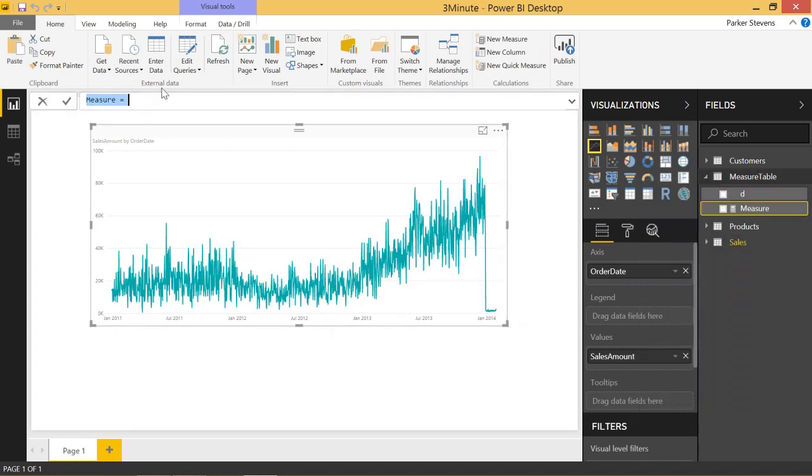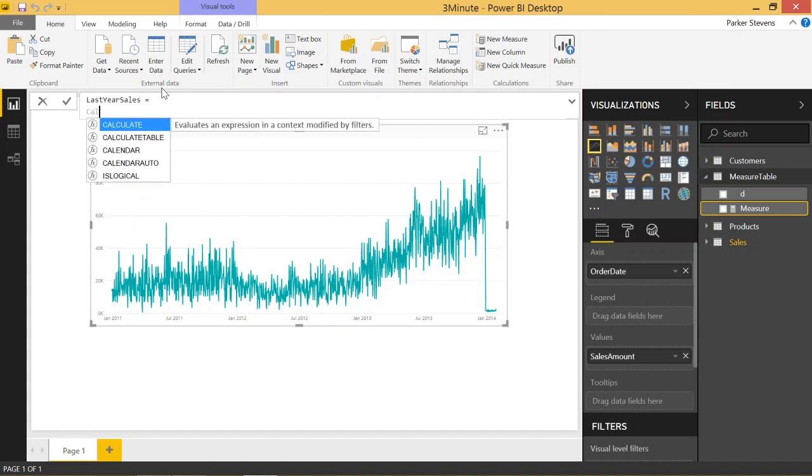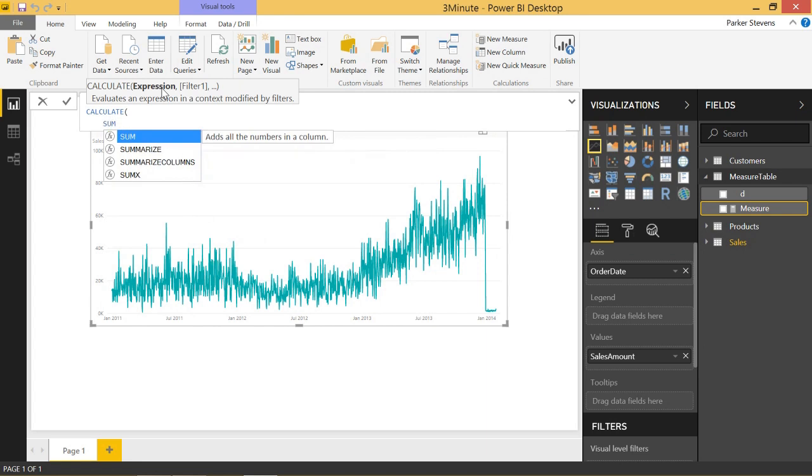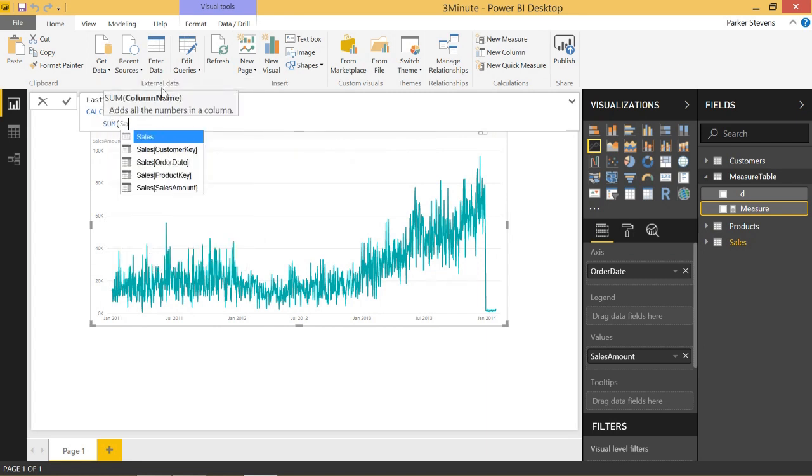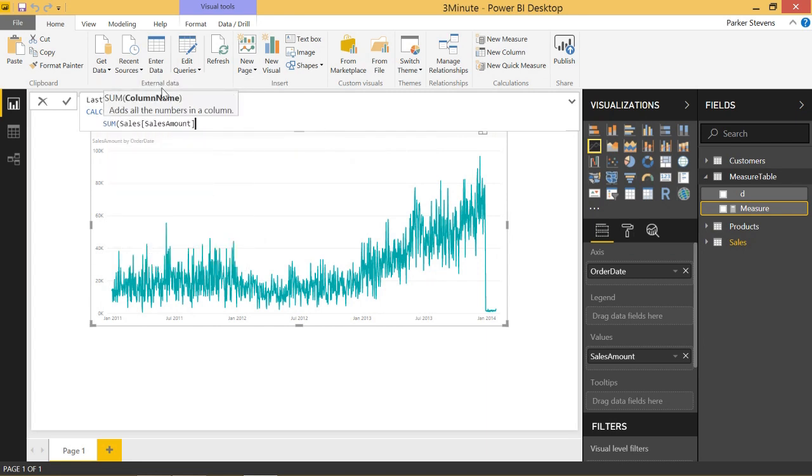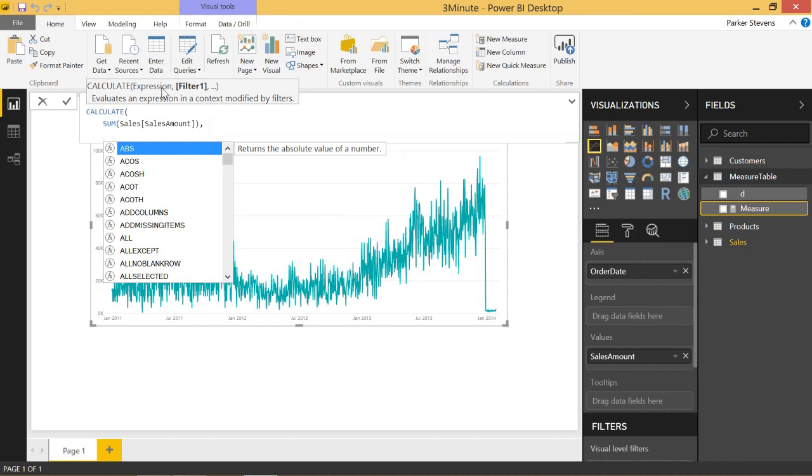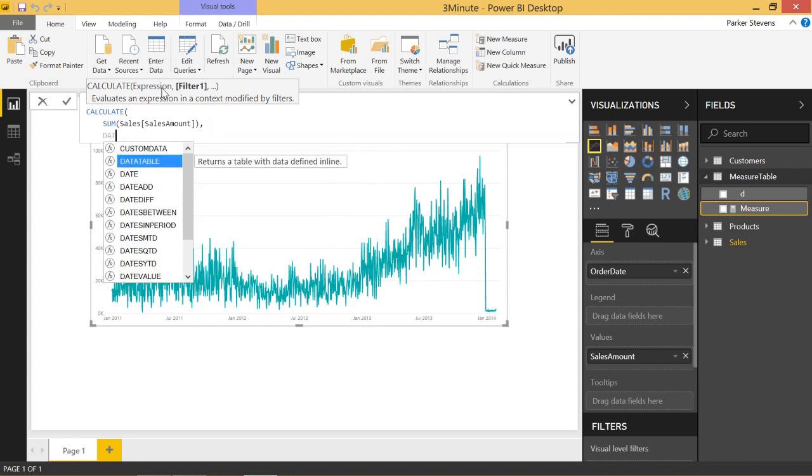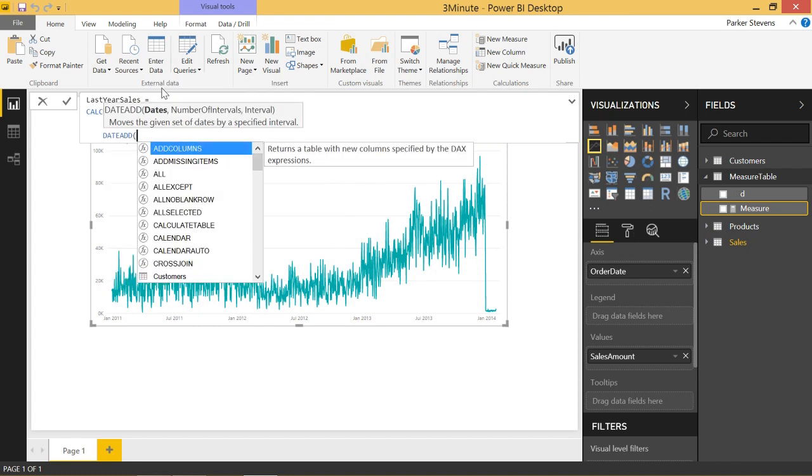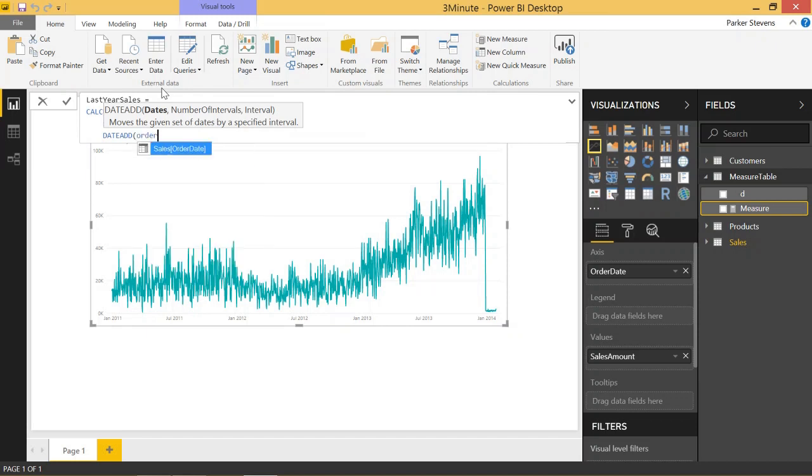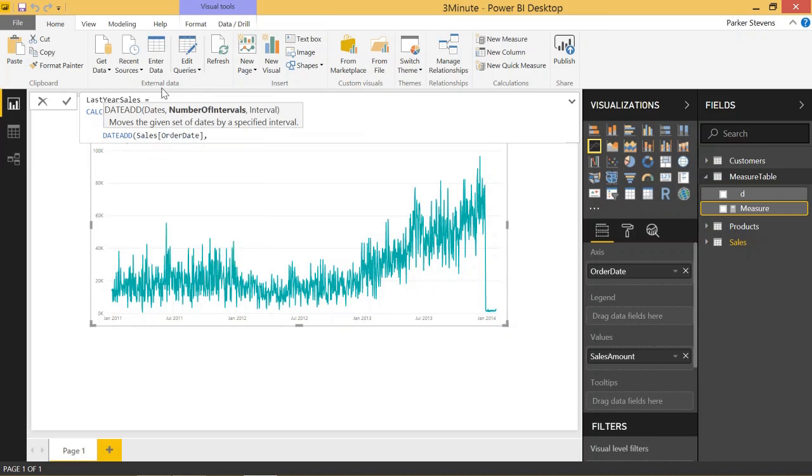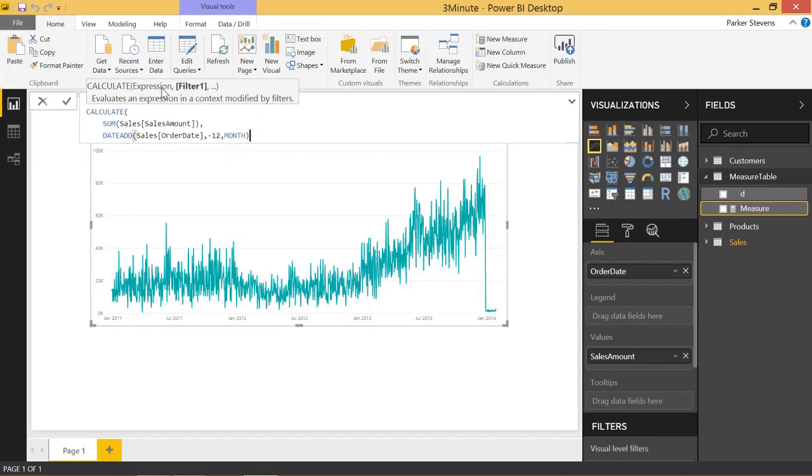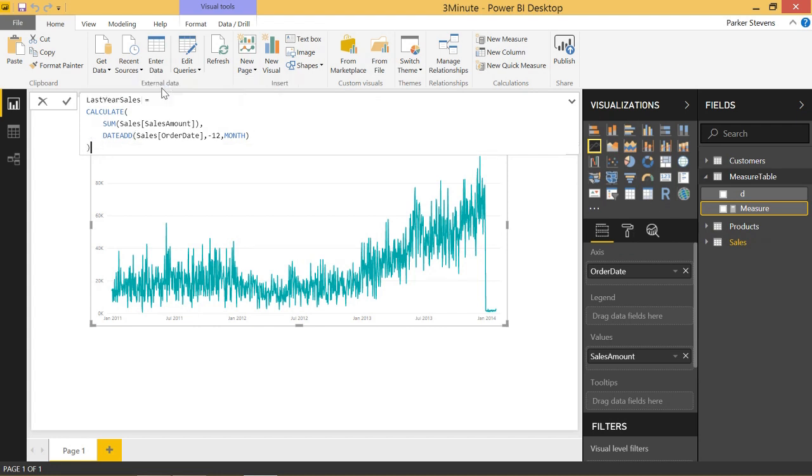This measure will be called last year's sales. And it's just going to be a calculate sum of sales amount and the filter we're going to pass in. So we're going to pass in the date add function. We are going to add to the order date negative 12 months as in we're going to subtract 12 months from that date and that will give us the sales 12 months ago, one year ago.